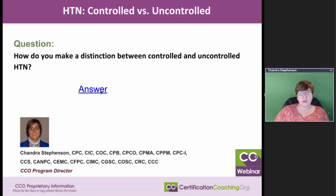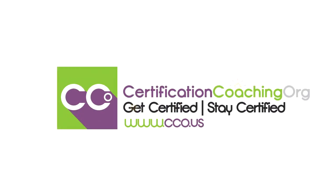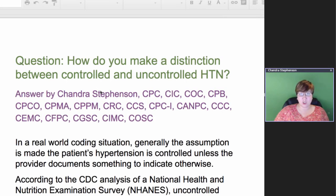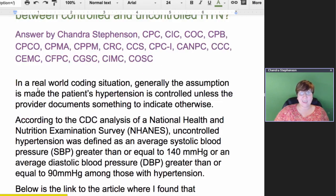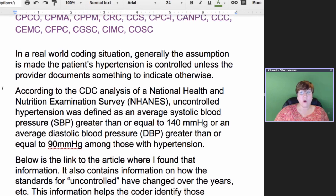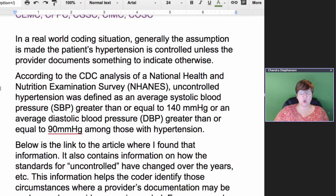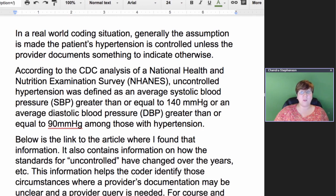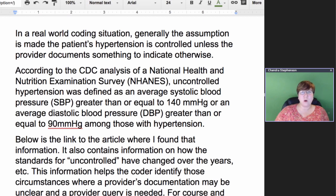How do you make a distinction between controlled and uncontrolled hypertension? The simple answer is your physicians or the documentation you're reviewing should clearly indicate whether the patient's hypertension is controlled or uncontrolled. Typically, we assume from a coding perspective that the hypertension is controlled unless the provider says something to indicate otherwise — just like with fractures, where we assume it's a closed fracture unless they say it's open. With hypertension, we assume it is controlled unless they give us some indication that it is not controlled.